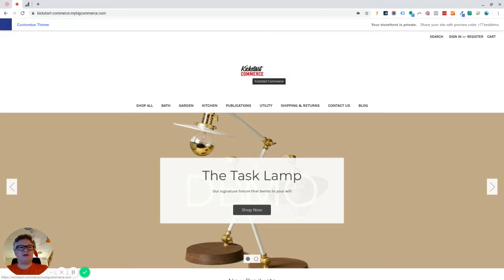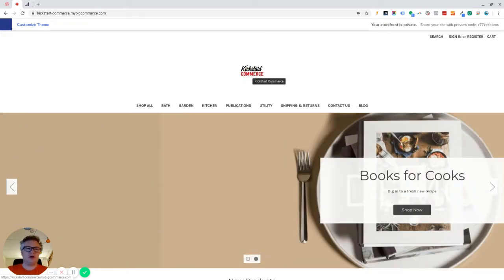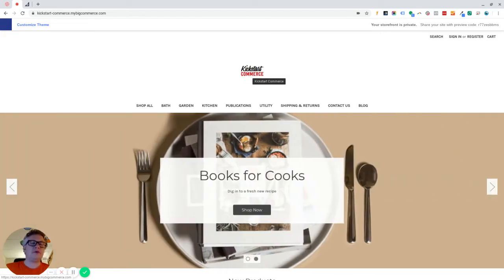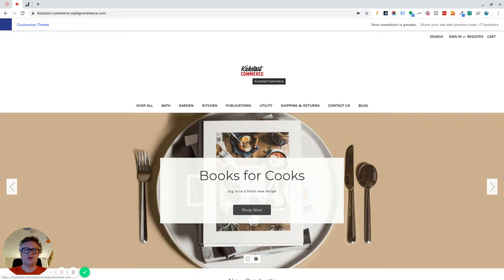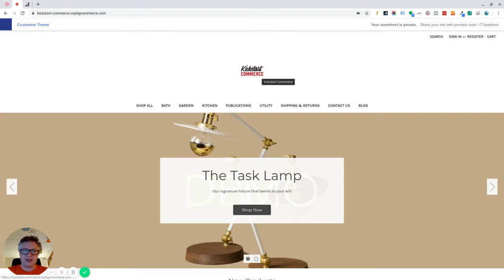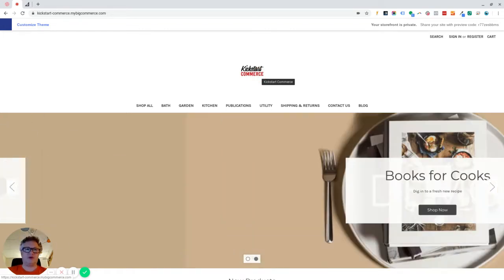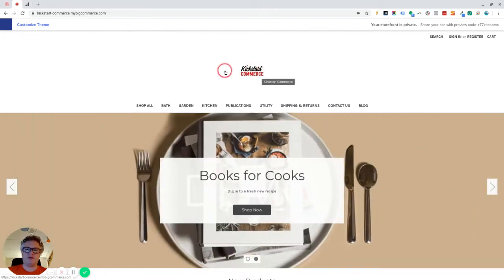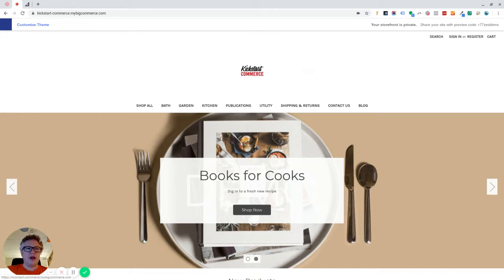So when you first start your BigCommerce trial or store build, one of the first things you do most likely is to upload your logo if you have one. If you don't, it will just use normal text and that's fine.